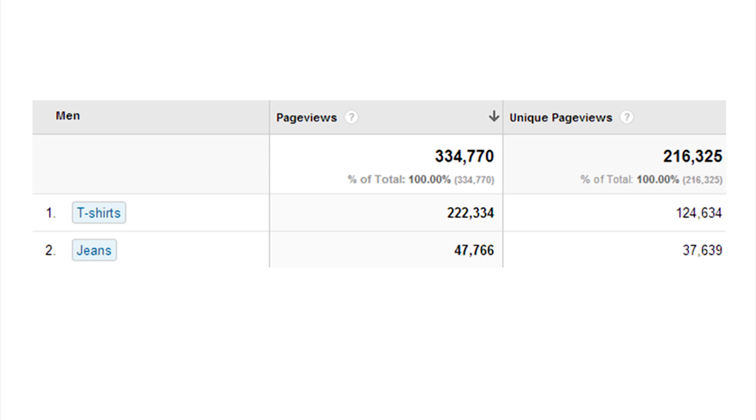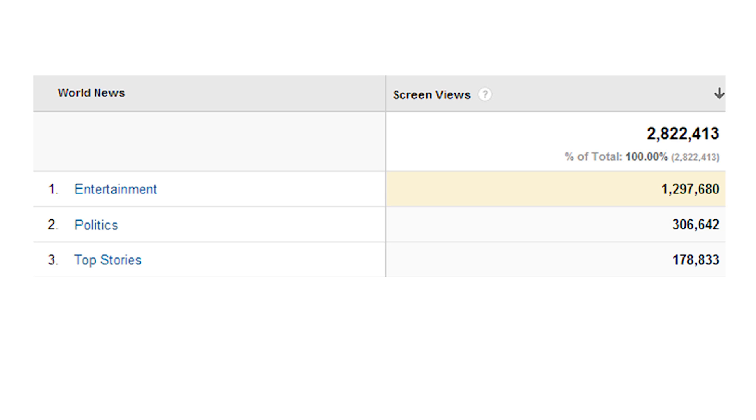By comparing aggregated data, you can quickly see whether one section of your site or app is outperforming the others. Are my t-shirt pages getting a lot more traffic than my jean pages? Are users viewing more of my entertainment screens than they are politics or top stories?